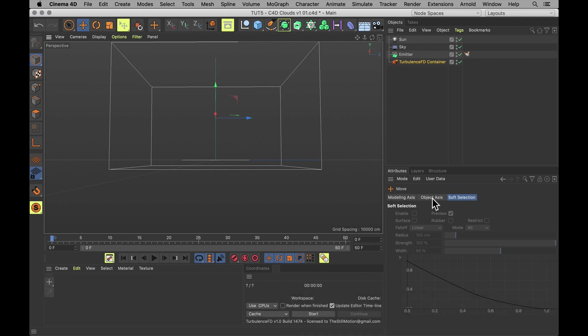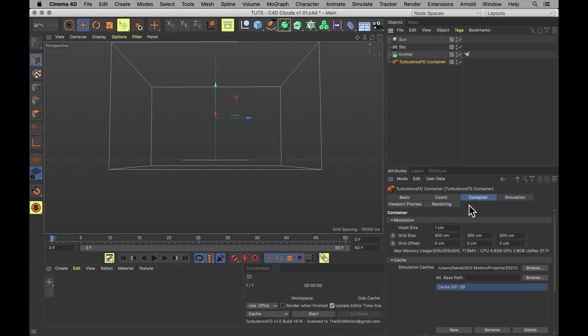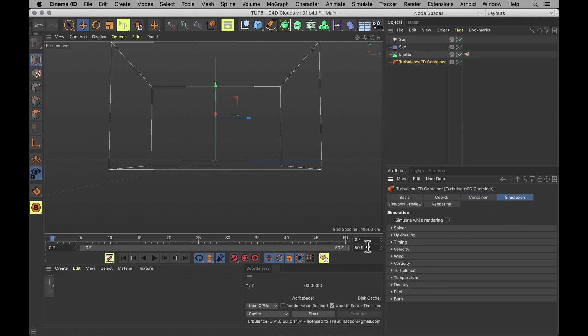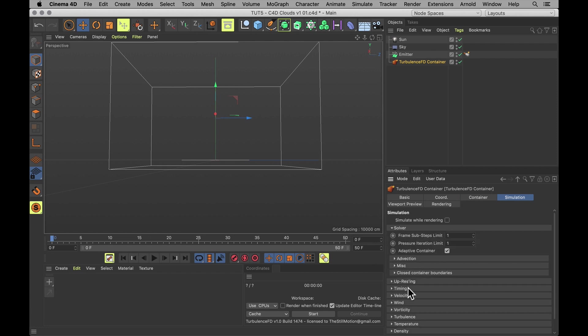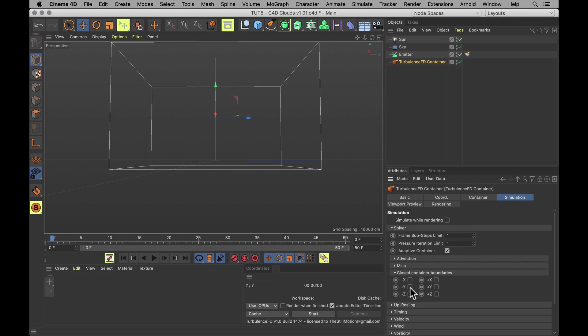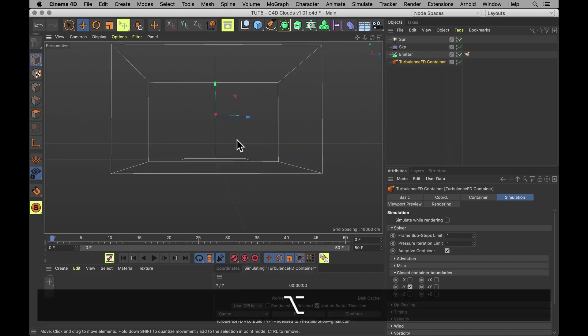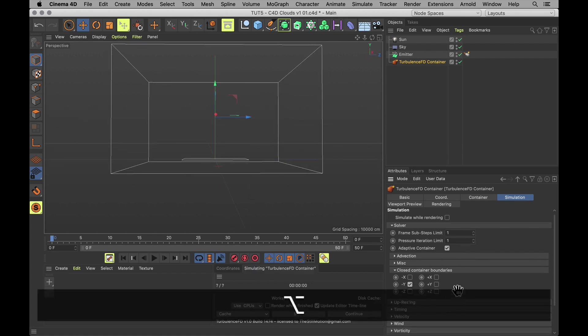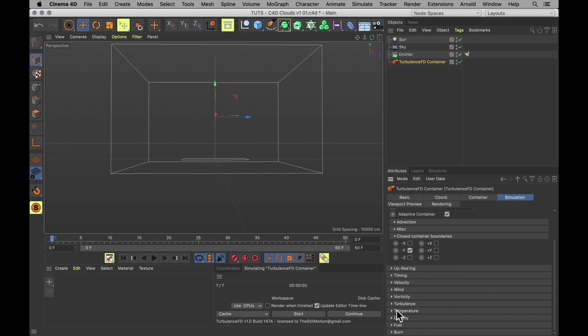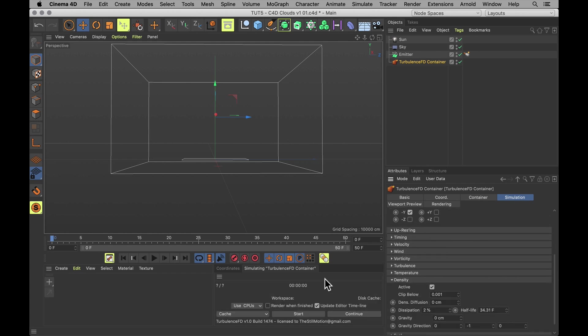We also want to go into the simulation settings of our container. Under solver and closed container boundaries, check the negative y-axis. And that's just going to create a nice floor on the bottom here to keep our clouds from escaping that way. Finally, very important. Let's also scroll down to density and make sure the simulation for that is active. Because that's the one we do want.